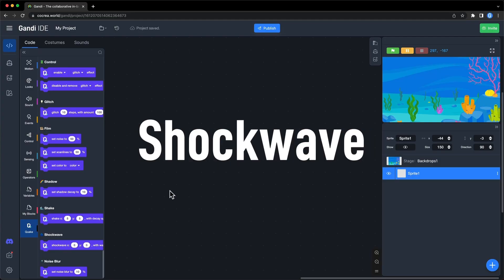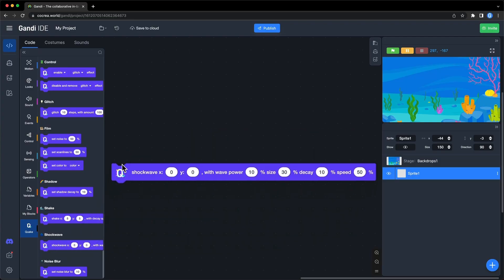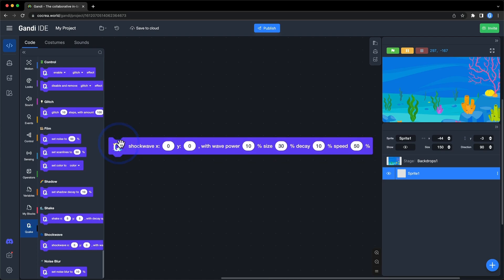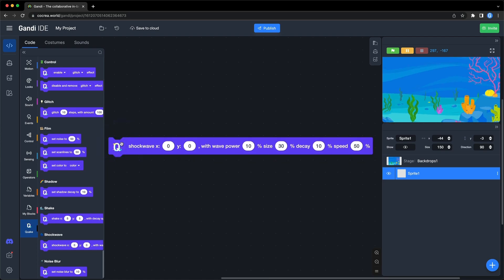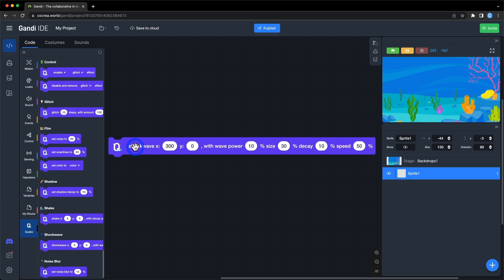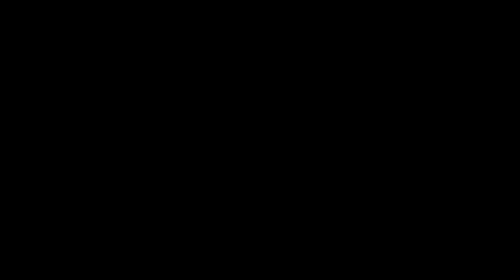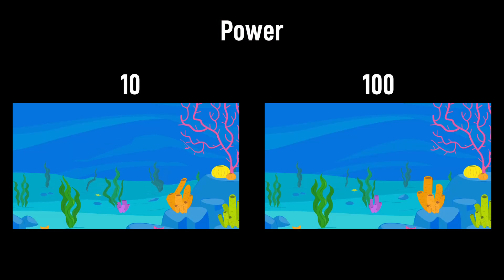The next section is shock wave. It looks like a water wave on the stage. You can set the center of the effect. In the first two inputs, the next four inputs can be used to adjust effect. Let's check out these comparisons.